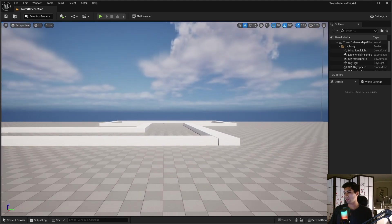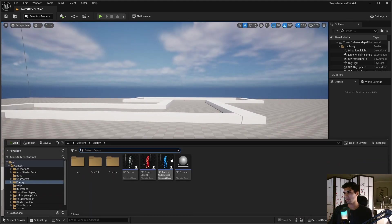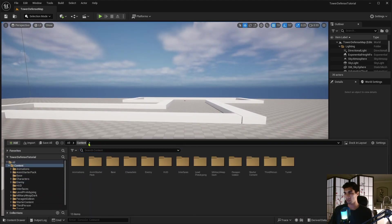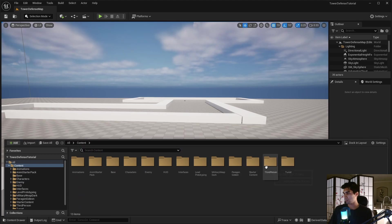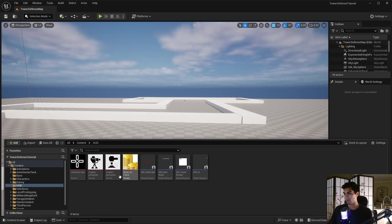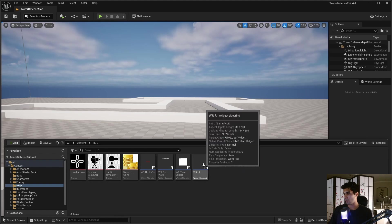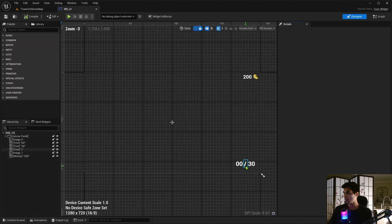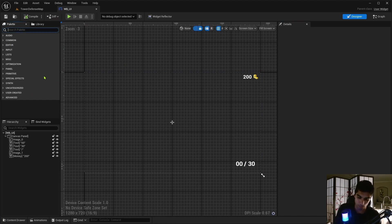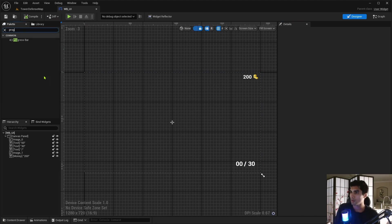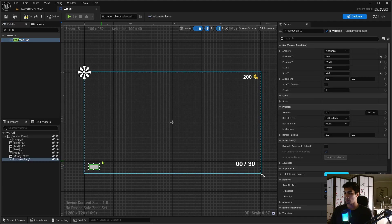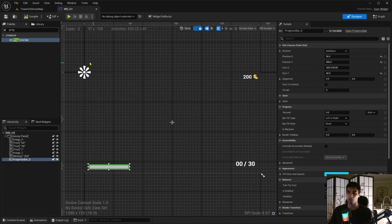Let's just go into the HUD first, and we'll go into WBUI, and then we'll just create the health bar, which is just a progress bar. So let me look up progress bar here. And I'm just going to drag this here, and we're going to just adjust it to whatever length you want. It doesn't really matter.